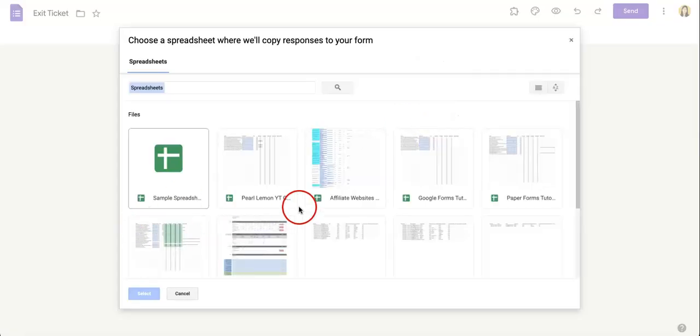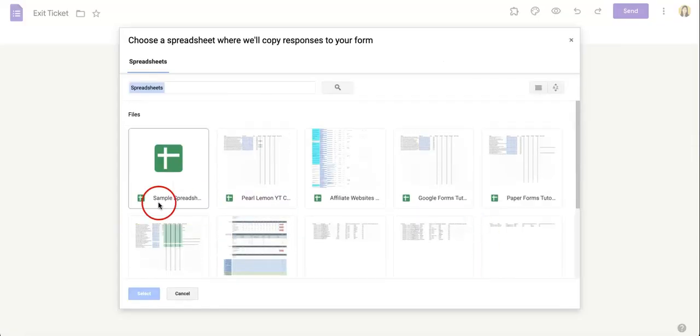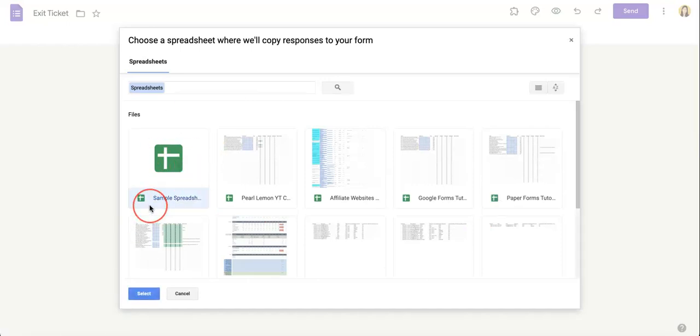And then it's a matter of finding which spreadsheet you want connected. In this case, we have the sample spreadsheet already up. Just select your corresponding spreadsheet and then hit the select button at the bottom left.